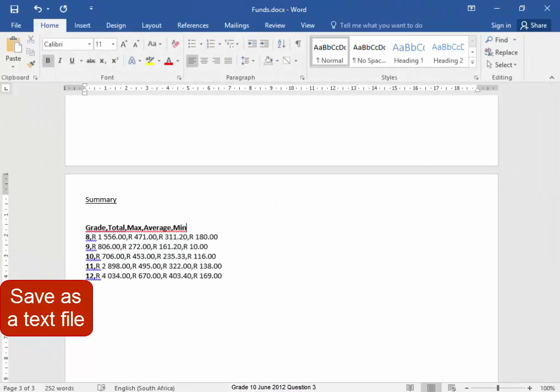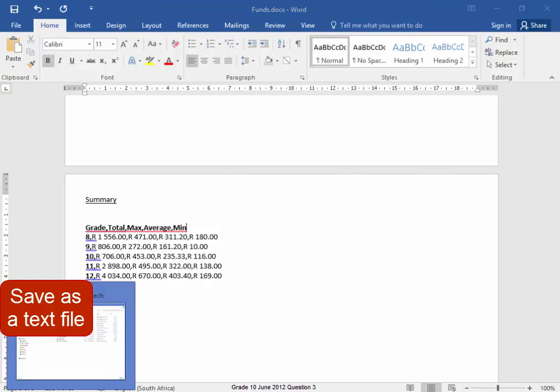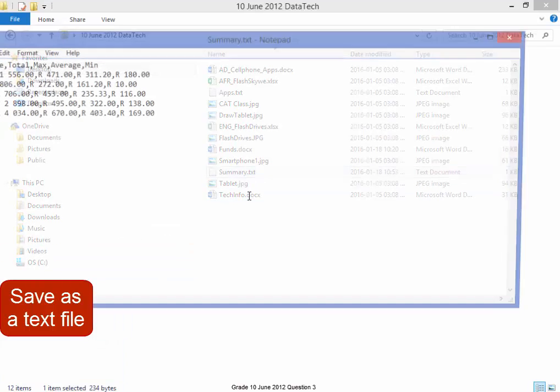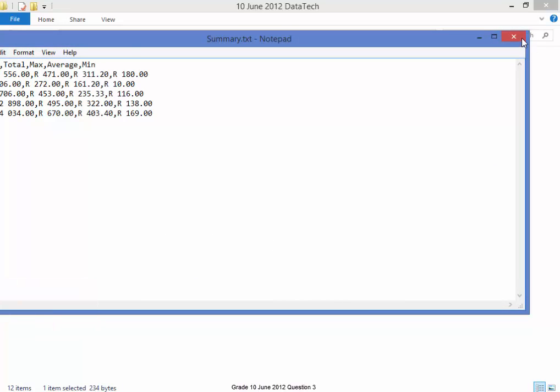I'm going to quickly check to see if it is a text file. It is a text file.